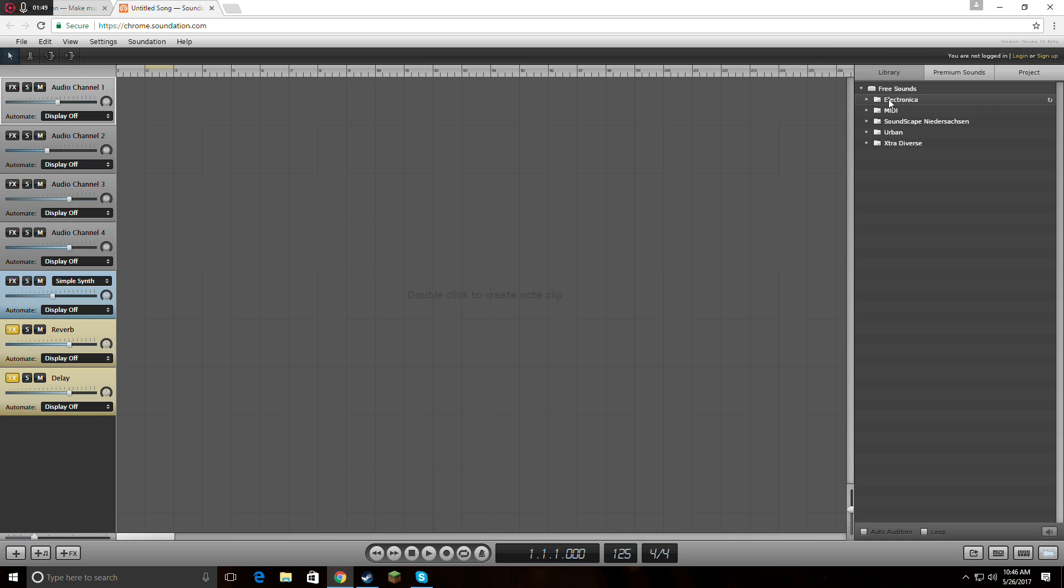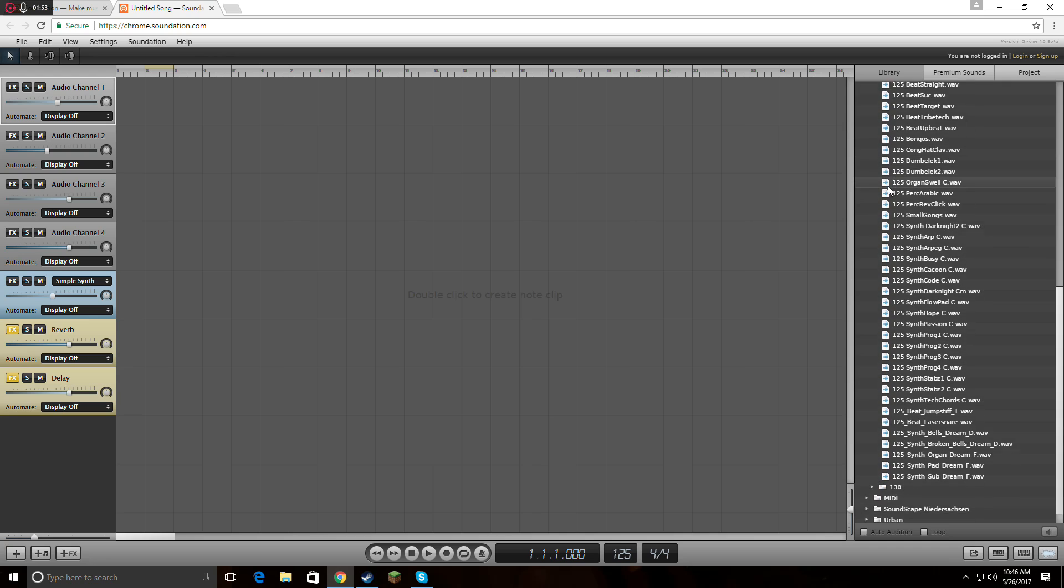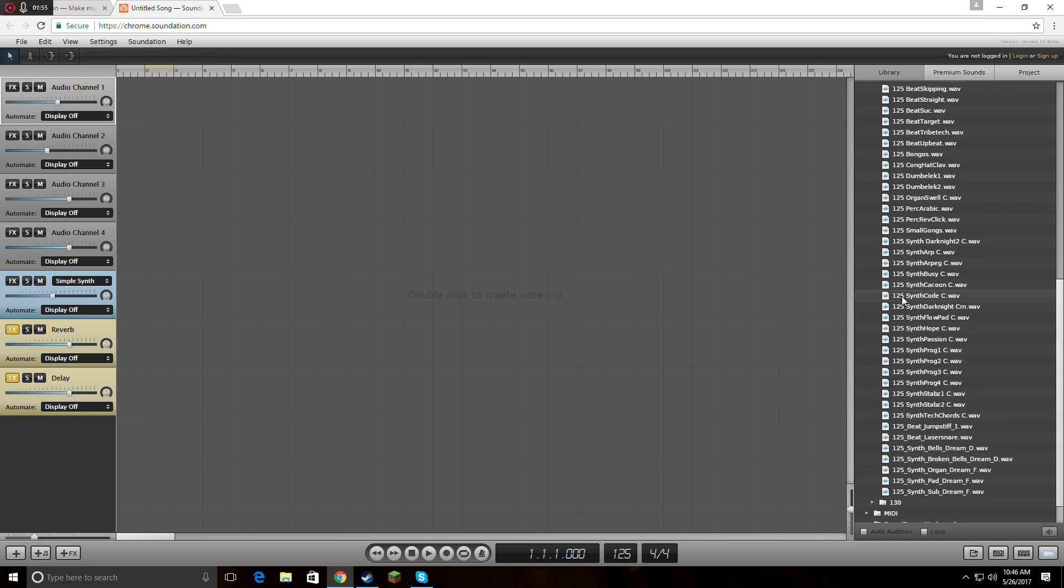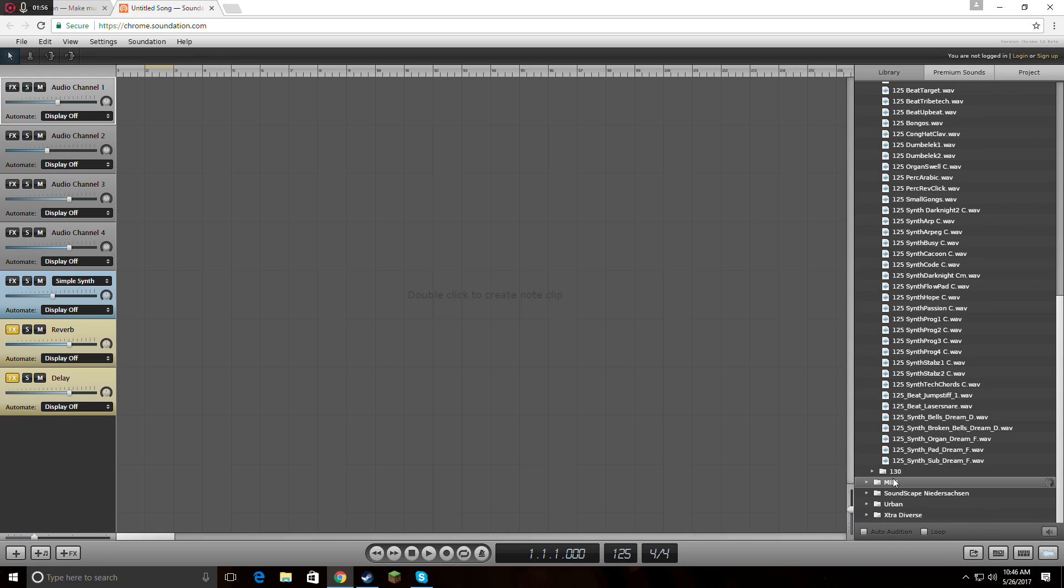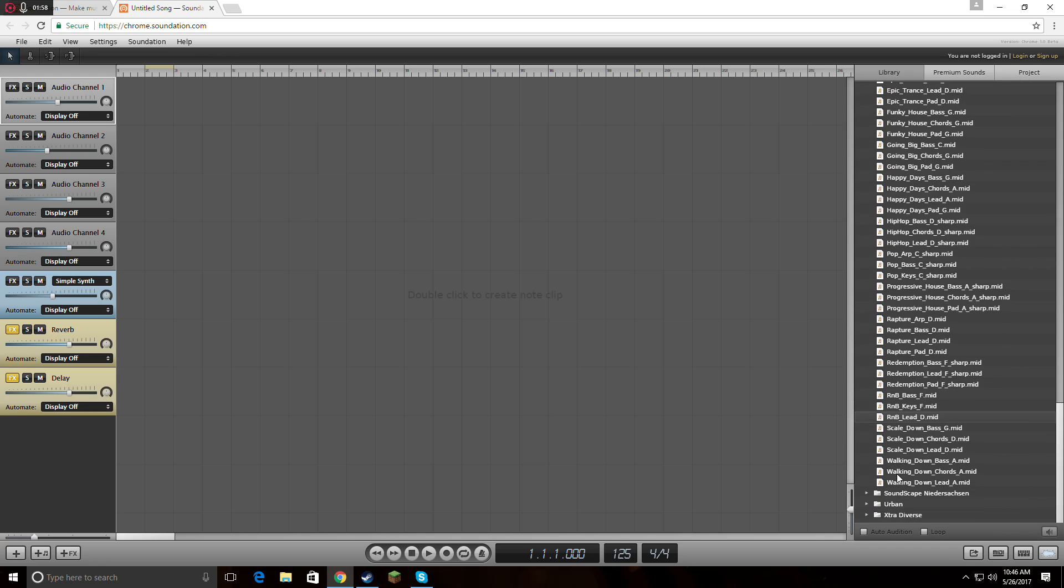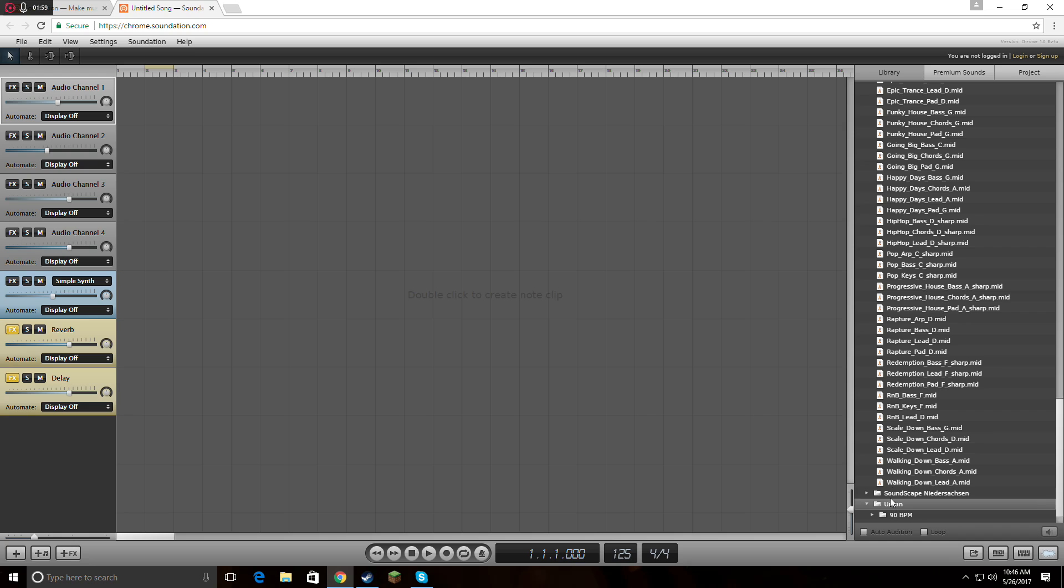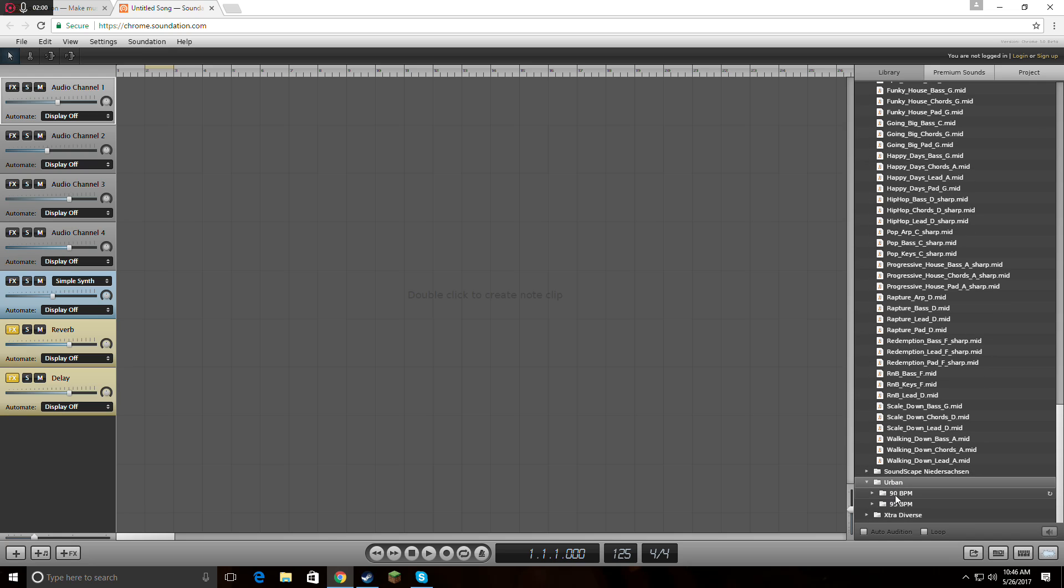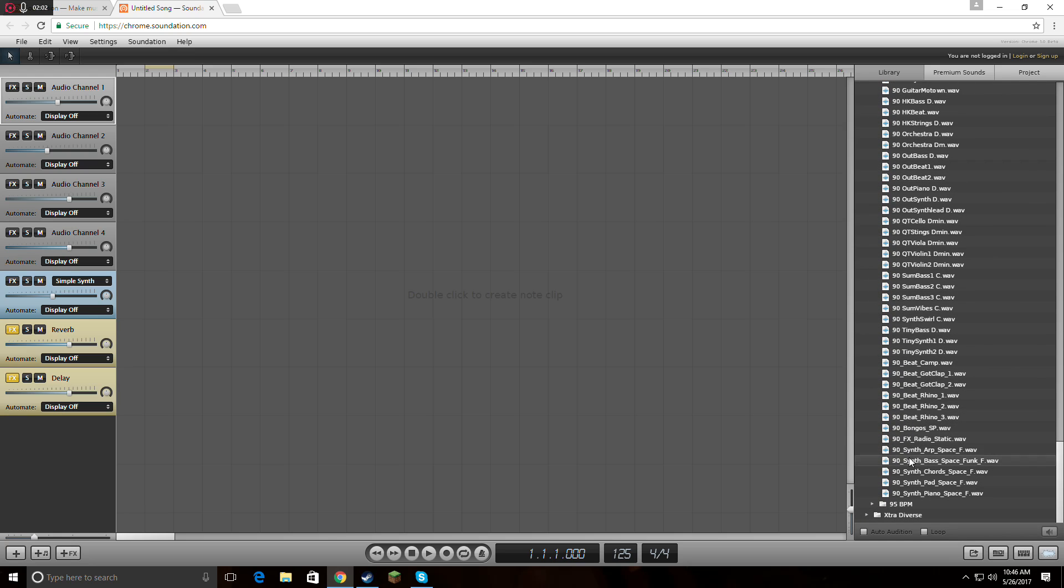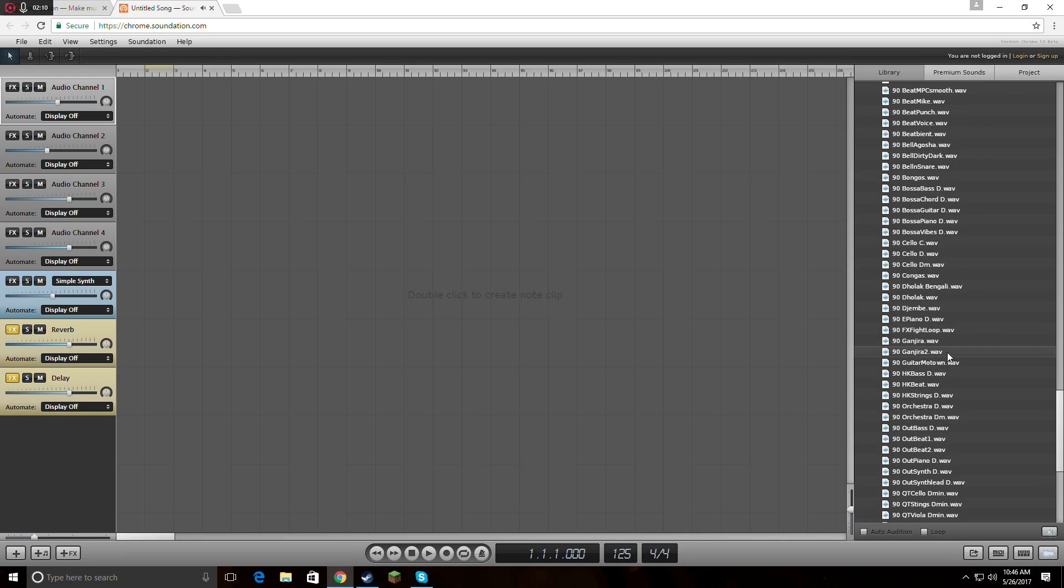You can just keep scrolling. Look at this—there are like 50,000 sounds, no kidding. You just double click them if you want to get a quick preview of them. Really nice.